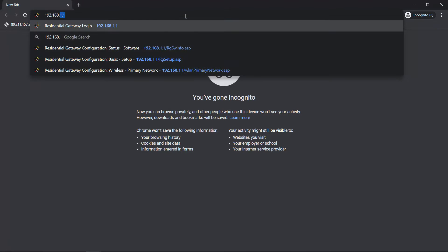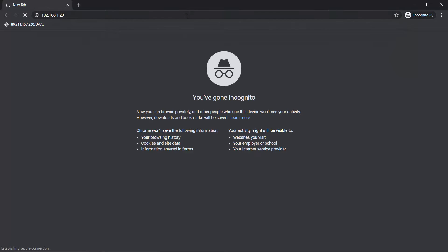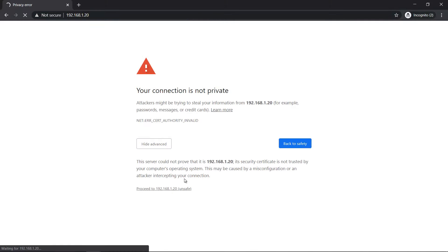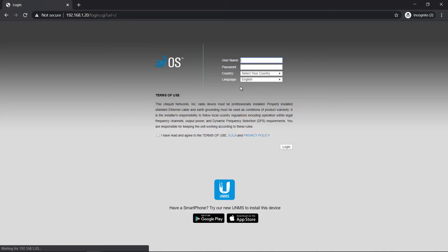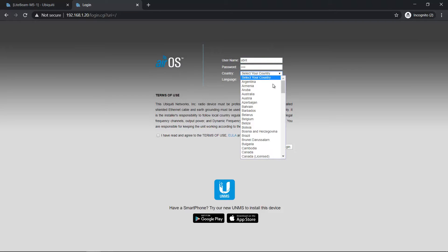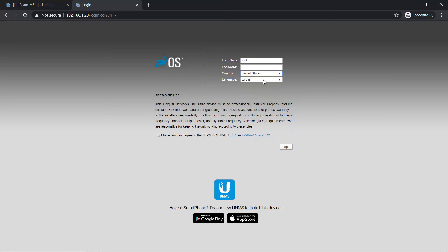Then access using a web browser. Click advanced, proceed. By default, the username is UBNT, password is UBNT. Select country, I have read, login.